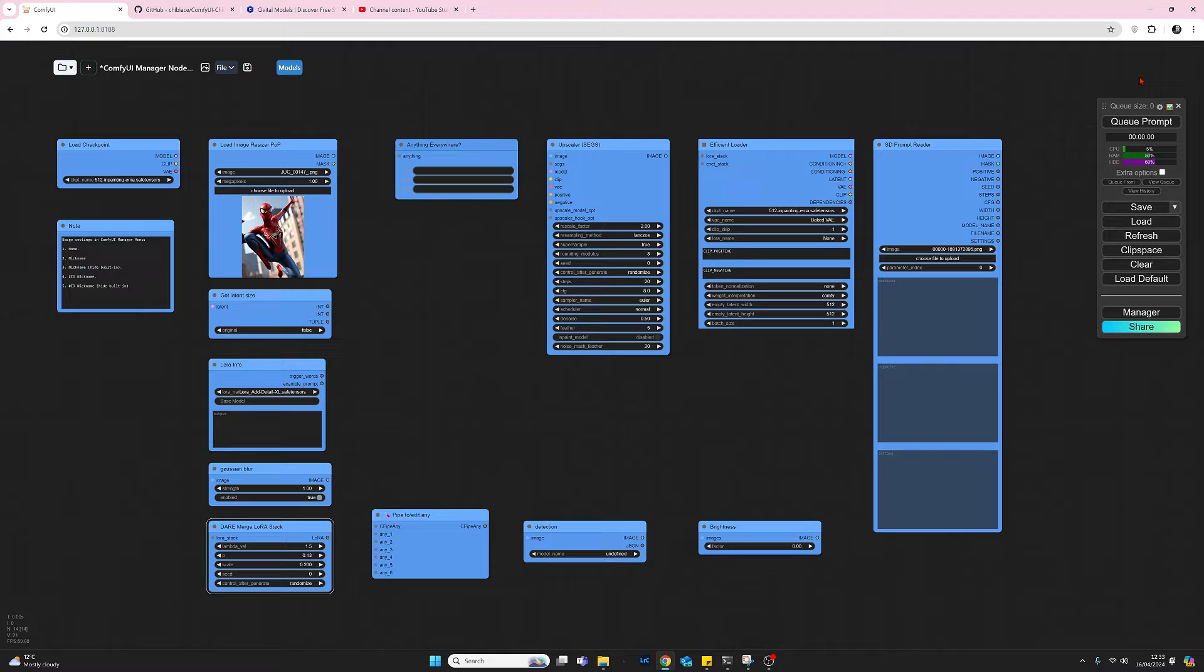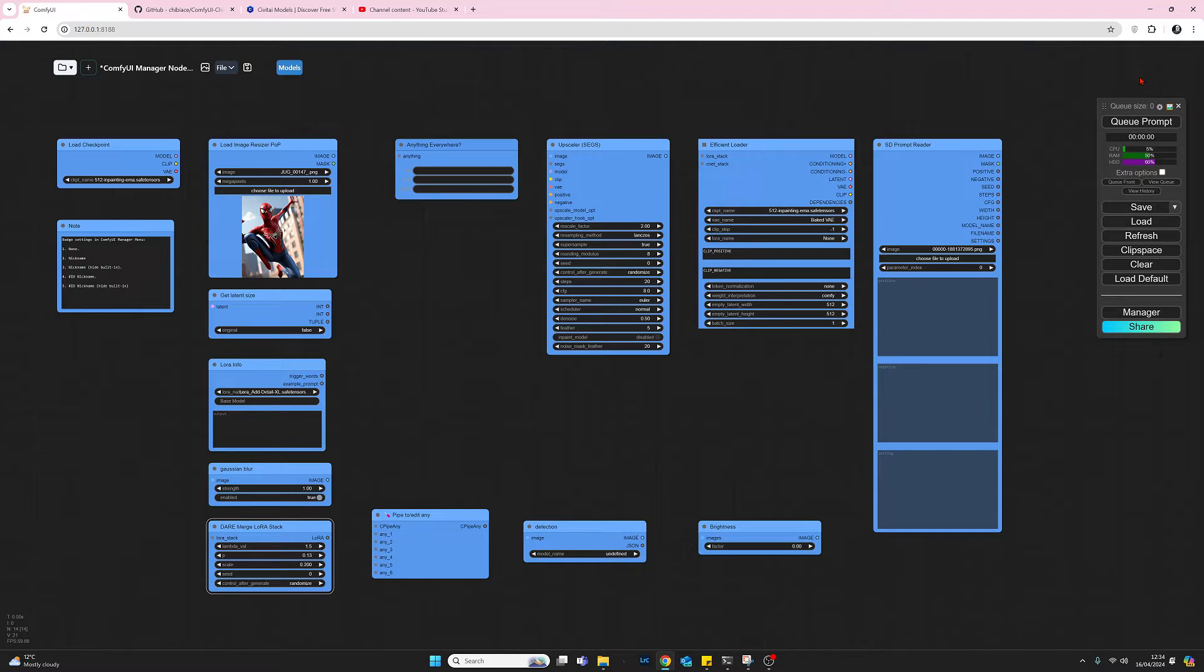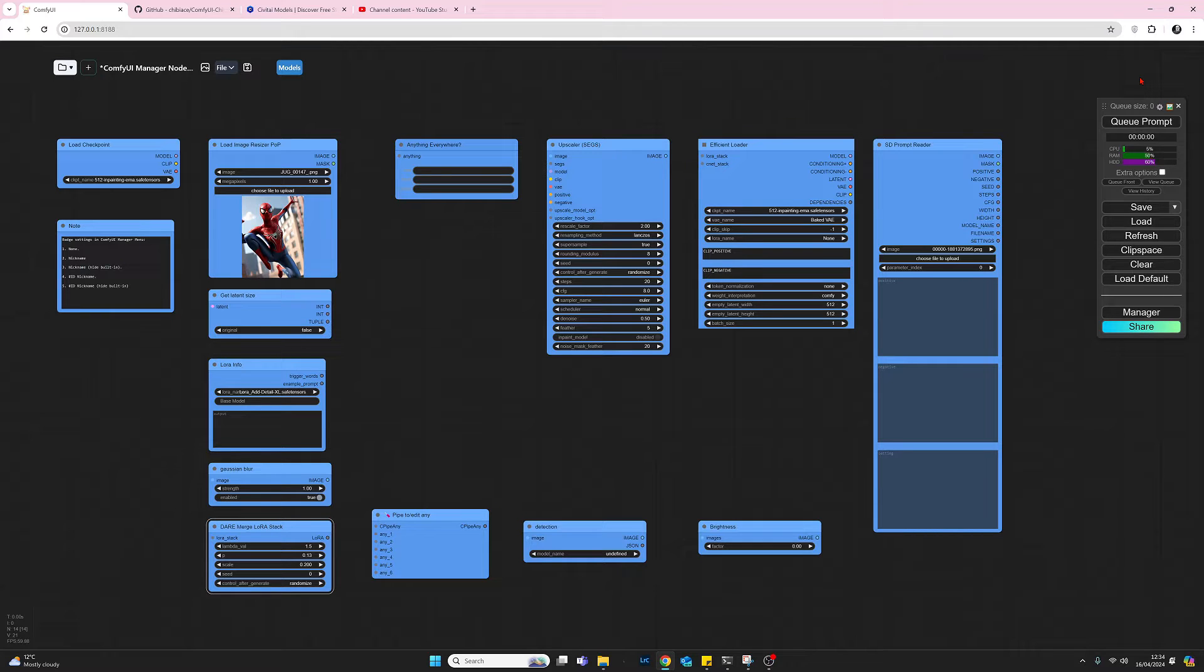But they're all installed from different node collections and by different node developers, and identifying them can sometimes be a bit of a problem. But we can look at badges in ComfyUI manager to help identify what these things are.